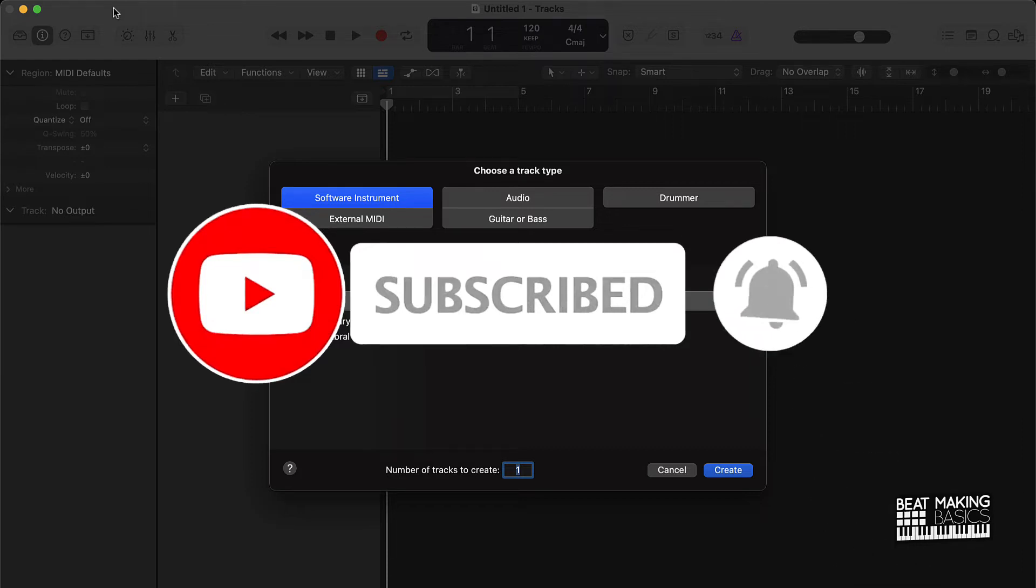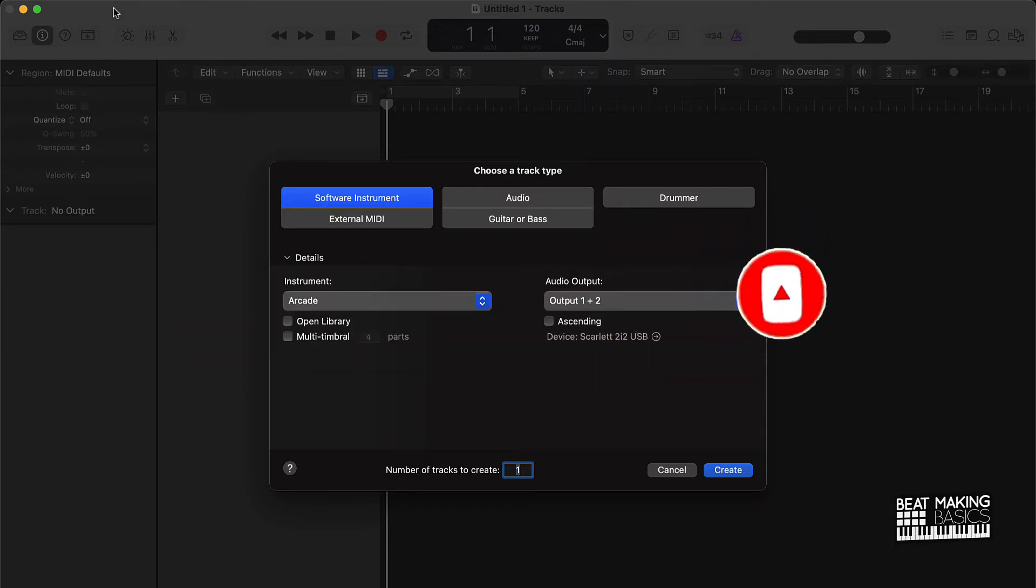Now today's video, I'm going to be showing you the quickest way to get an out of sync sample in sync in Logic Pro. So let's go ahead and jump right in.